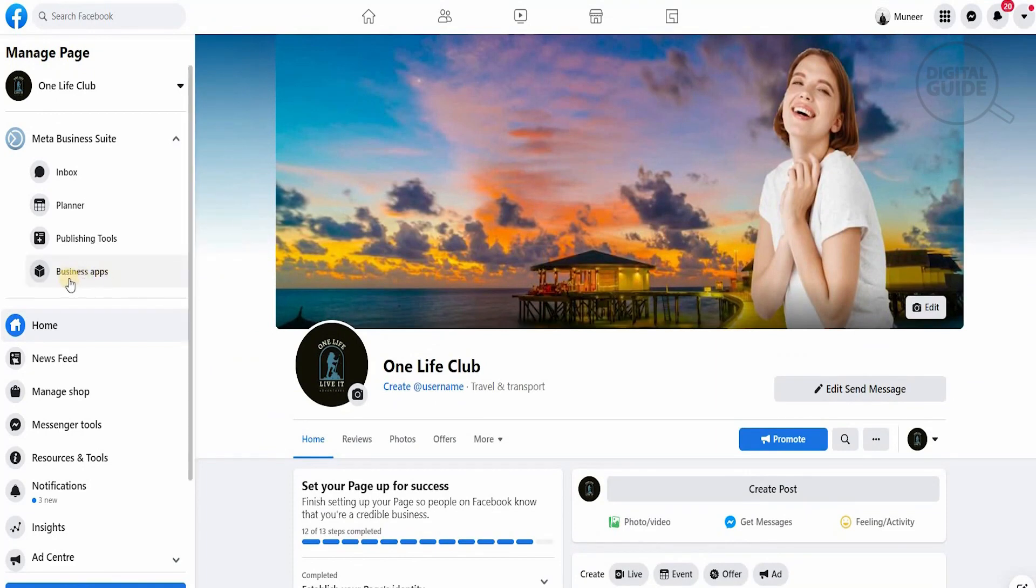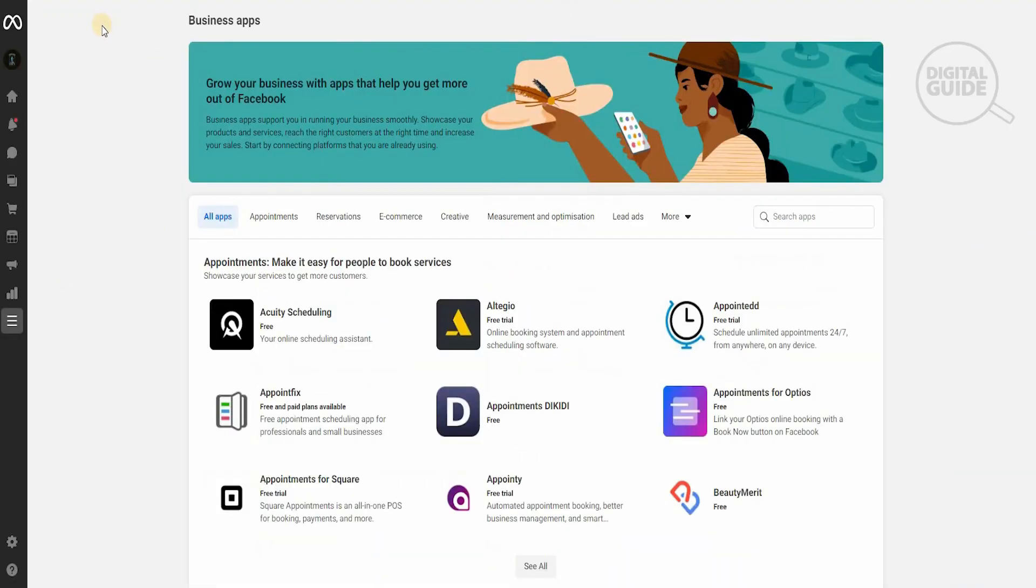Once you click on the business app, there are a lot of options, but I'm going to show you exactly where you need to go and what you need to do. In the business app you have many options from all apps, appointments, reservations, e-commerce, creative measurement, optimization, and lead ads. There are different applications available.